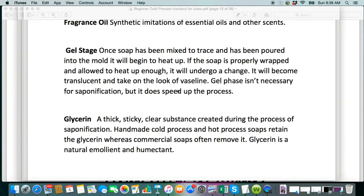I do have another video that goes way into depth on gel stage as well. But this is not necessary for your soap to become soap, so you do not have to gel. There are certain soap recipes that I do not gel. It's just the exothermic reaction that happens in your soap — it's natural. Your soap is going to heat up in cold process after you put it in the mold, and it's going to turn into what looks kind of like Vaseline. That is actually the saponification process happening. It just speeds up the saponification process. If you don't want it to happen, there are certain steps you have to take, and you have to keep your soap very cold to keep it from gelling.